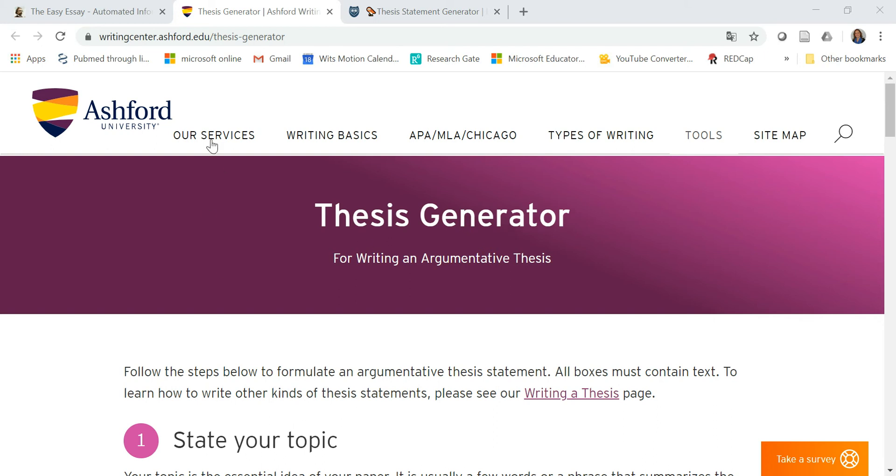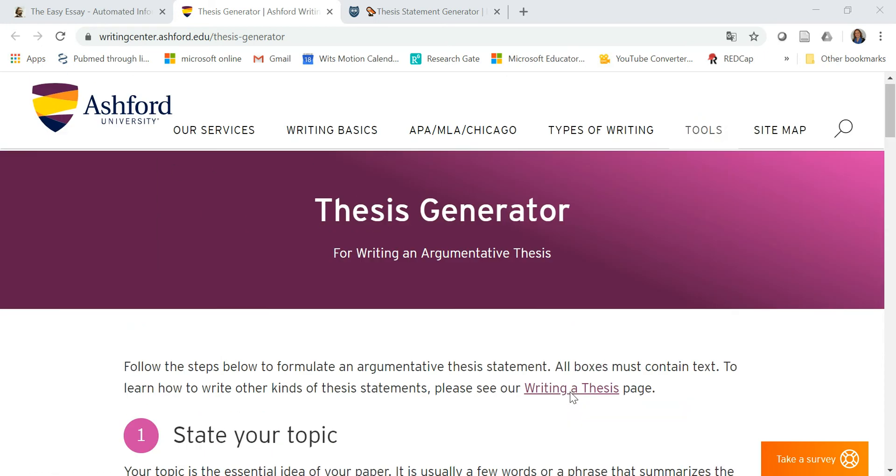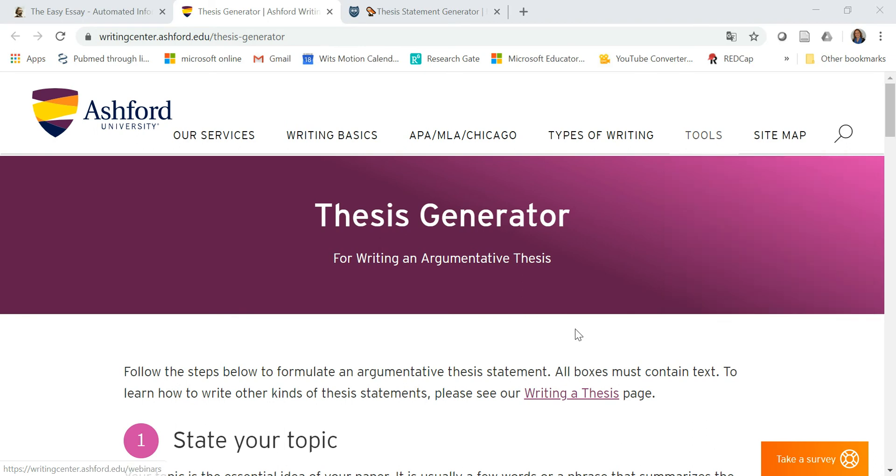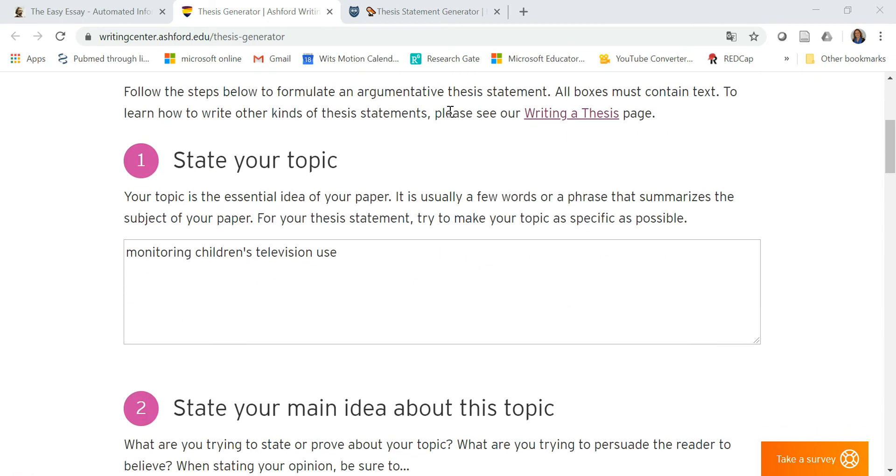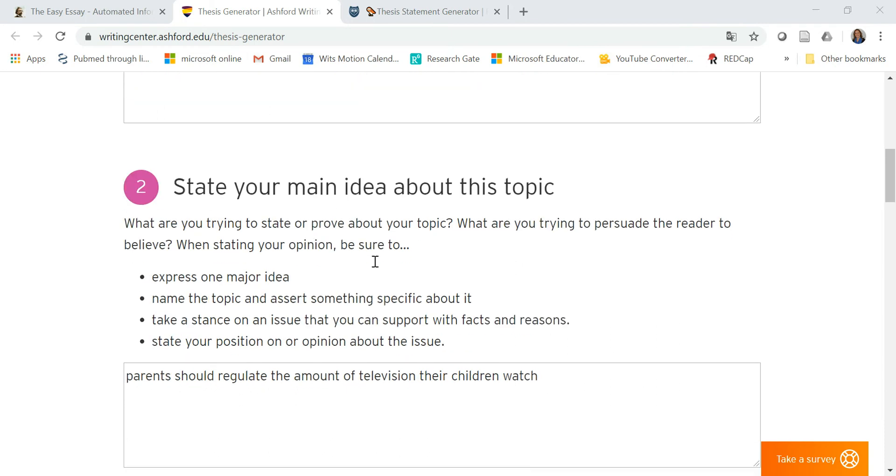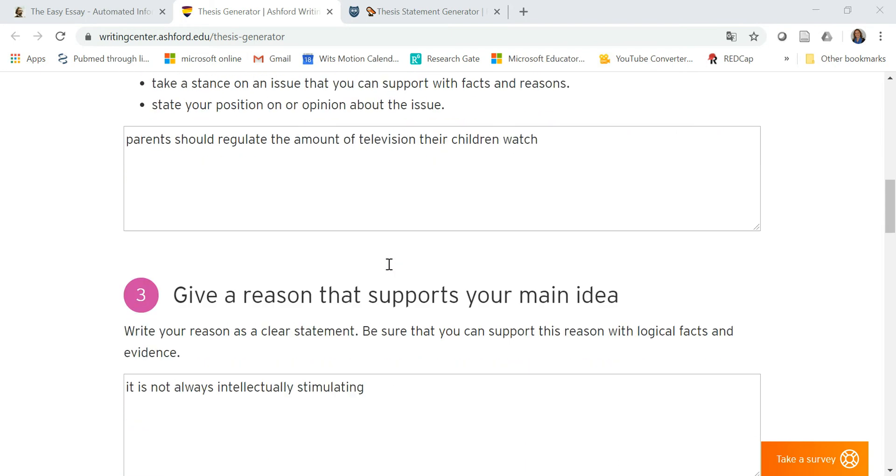Thesis Generator from Ashford University is the first one. You can find it under Tools, Thesis Generator, and then it just guides you through the process of building that argument. So you state your topic, they've got some sample text in here, state your main idea about this topic and they guide you through the process.